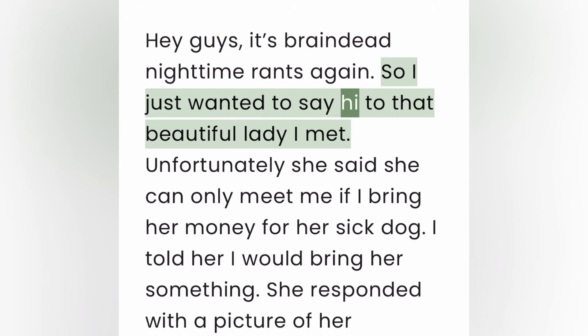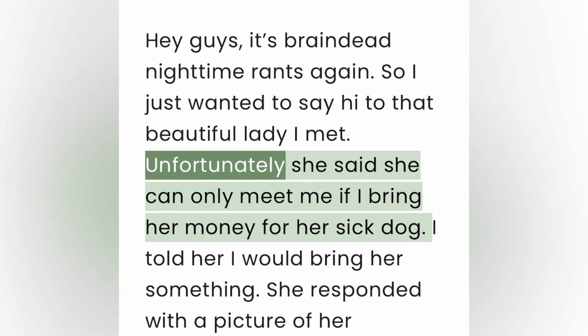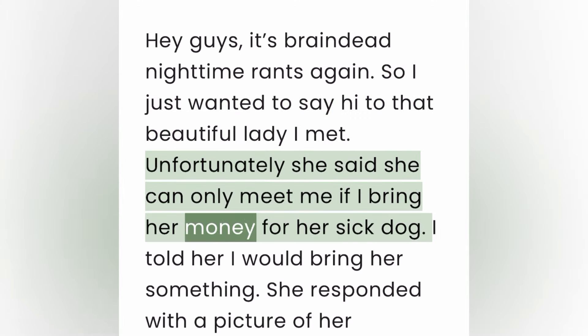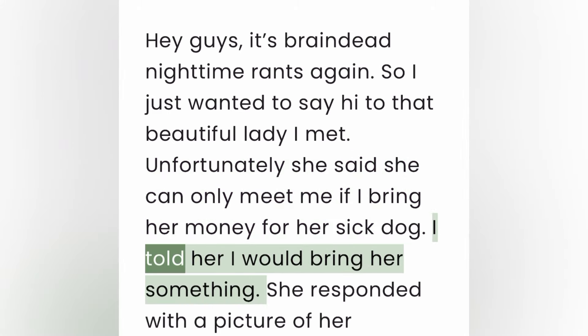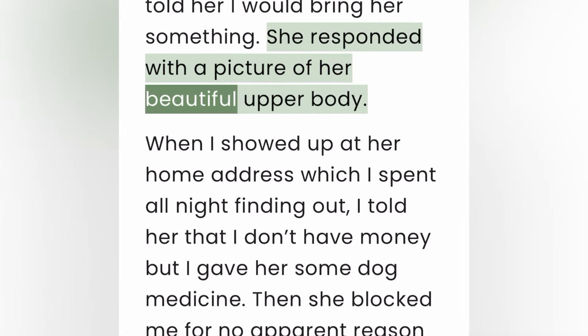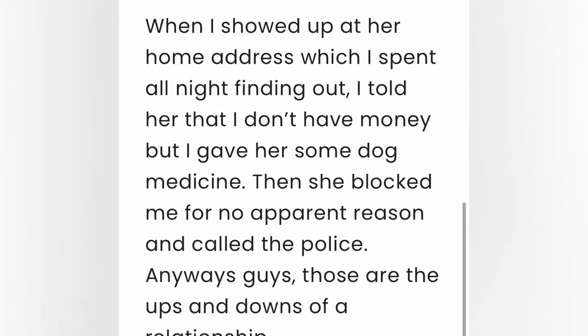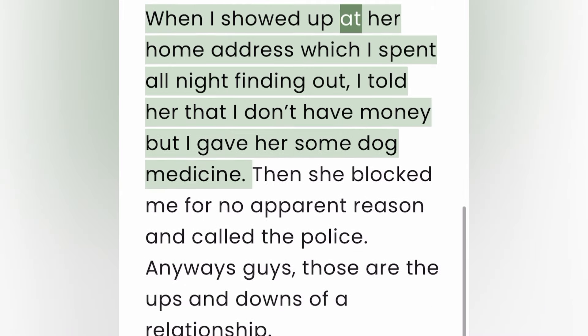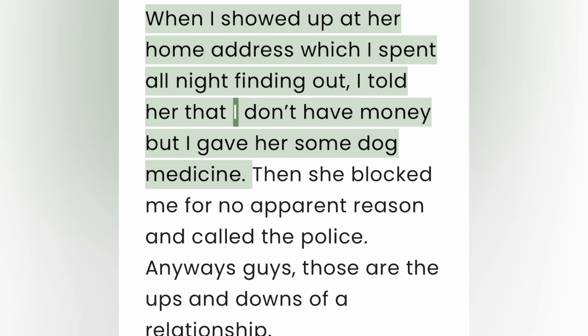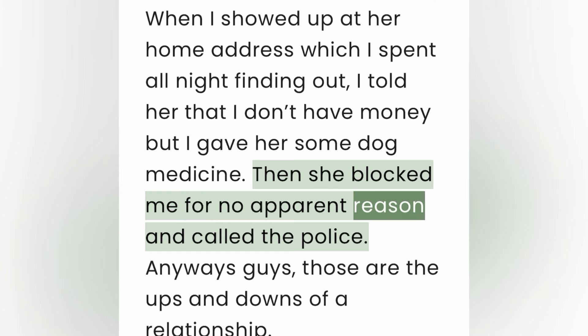Hey guys, it's brain dead nighttime rants again. So I just wanted to say hi to that beautiful lady I met. Unfortunately she said she can only meet me if I bring her money for her sick dog. I told her I would bring her something. She responded with a picture of her beautiful upper body. When I showed up at her home address, which I spent all night finding out, I told her that I don't have money but I gave her some dog medicine. Then she blocked me for no apparent reason and called the police.